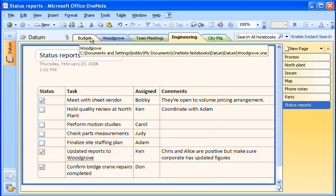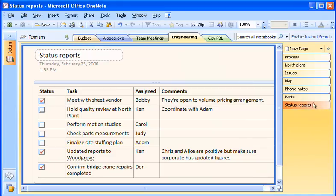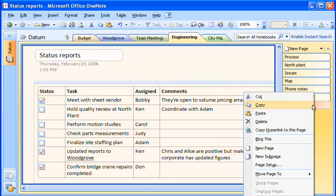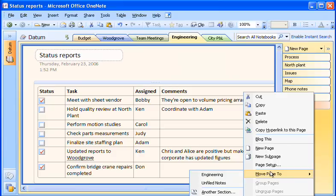Another way to move a page to a different section of my notebook is by right-clicking the Page tab, pointing to Move Page To, and selecting a location.